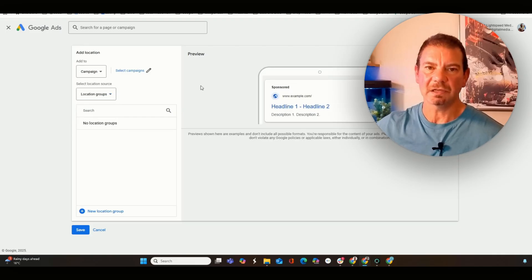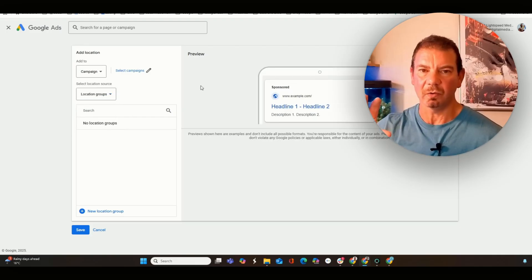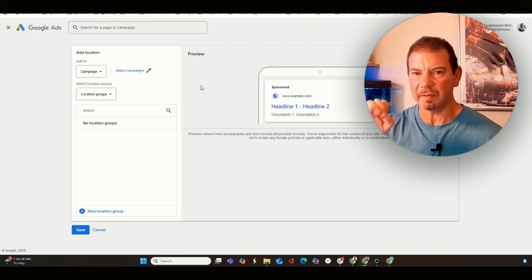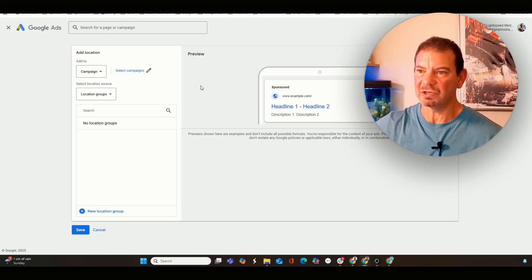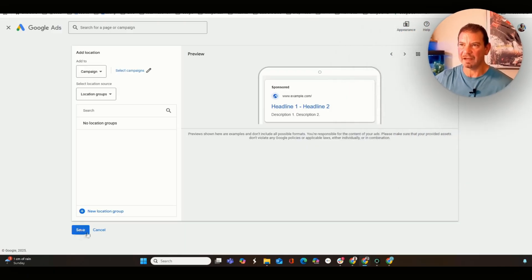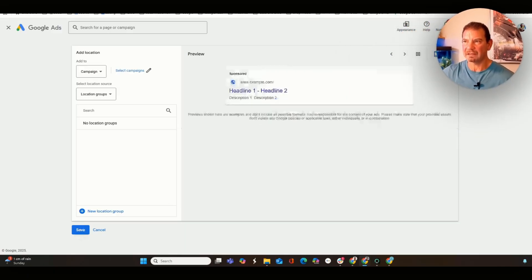You're going to be clicking on all locations because remember, it's going to be a physical location that we're clicking on. So we're going to click on the location, and then from there, we're going to save that within the Google Ads.